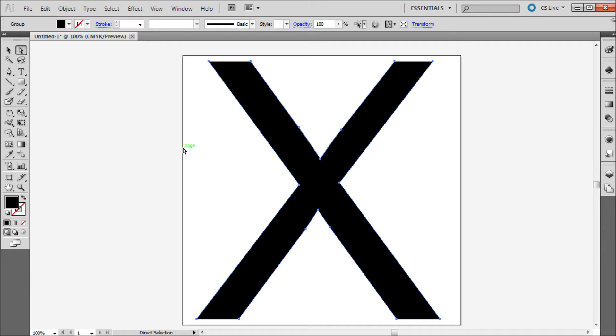Illustrator has turned your type into a shape, so it will no longer be editable with the type tool.